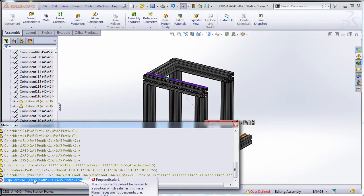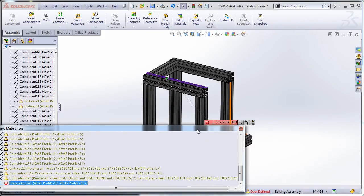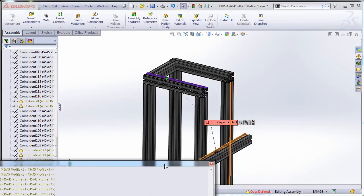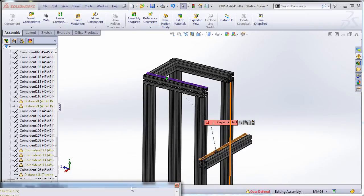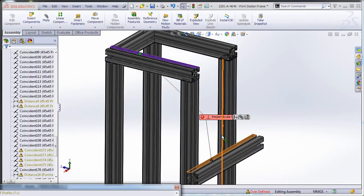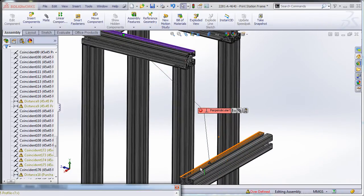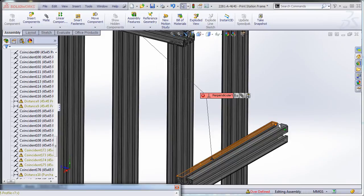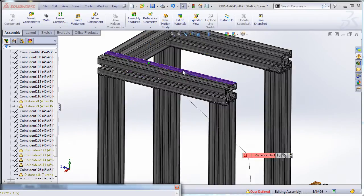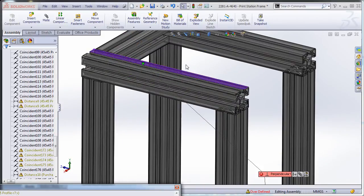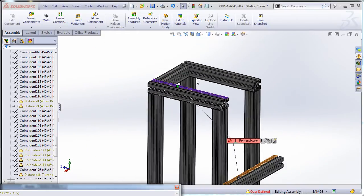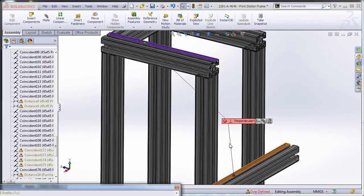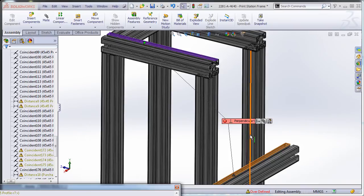So you'll find it and it actually highlights it. I'm going to move this out of the way. It actually highlights it in the model. So you can see, is this one perpendicular with that? Is it supposed to be? And in this case it's not. It's supposed to be parallel.